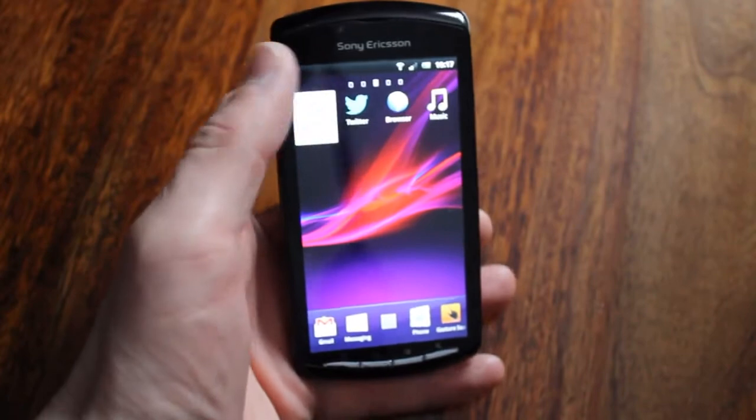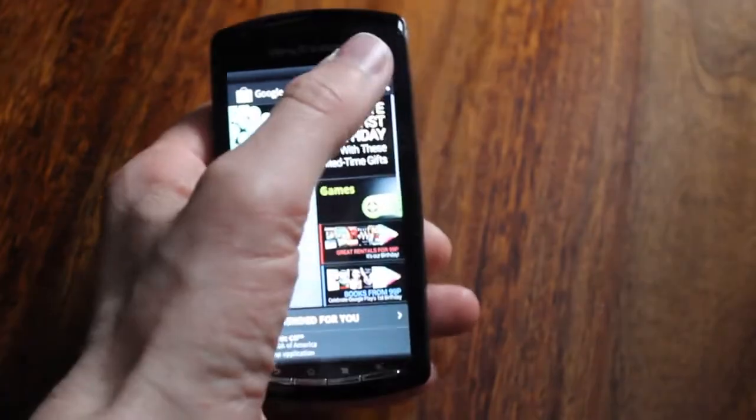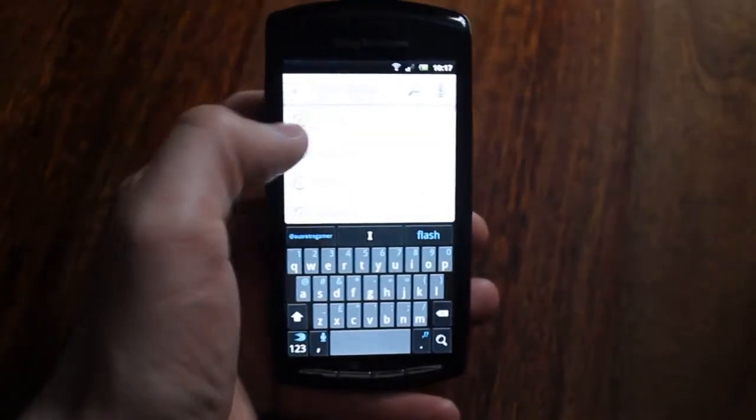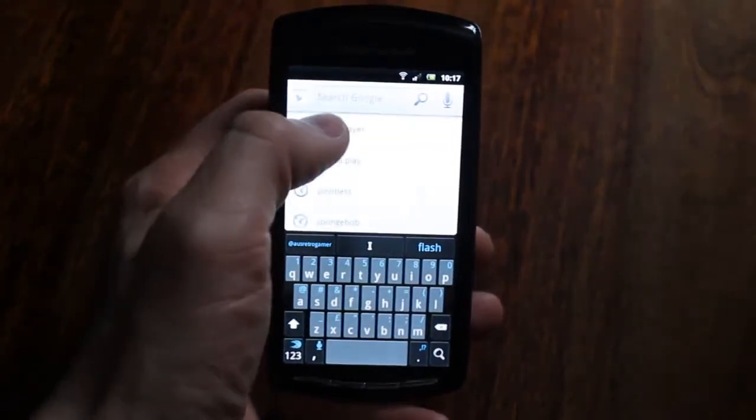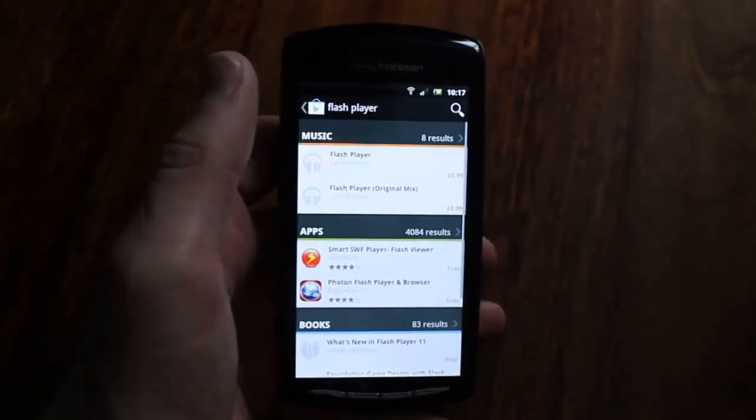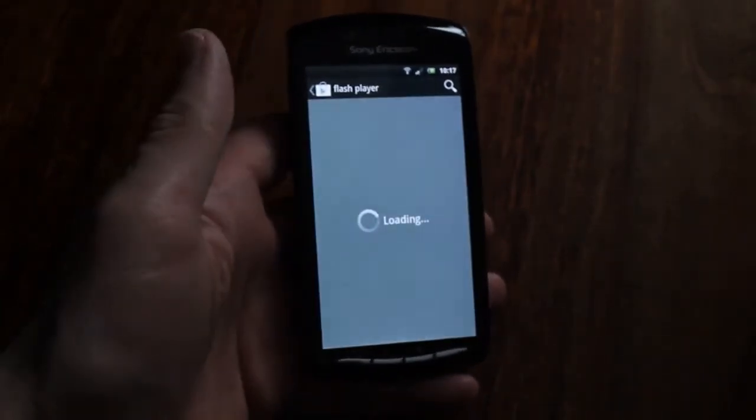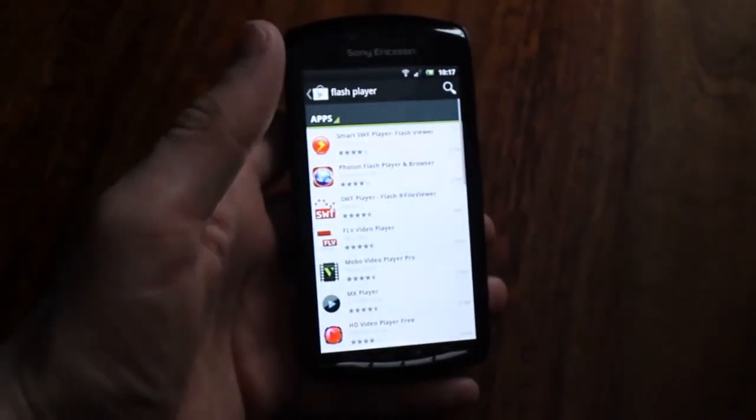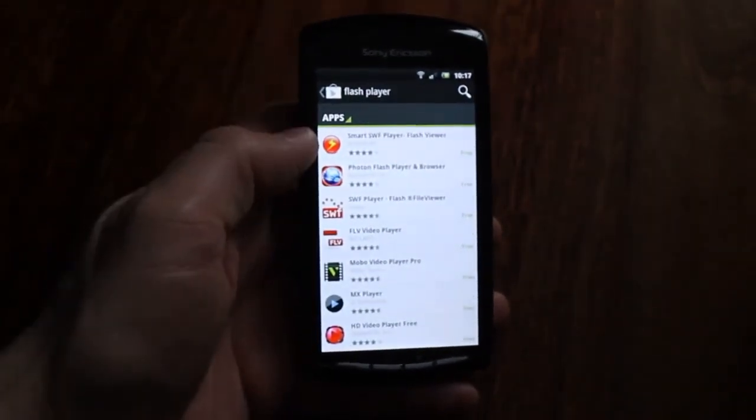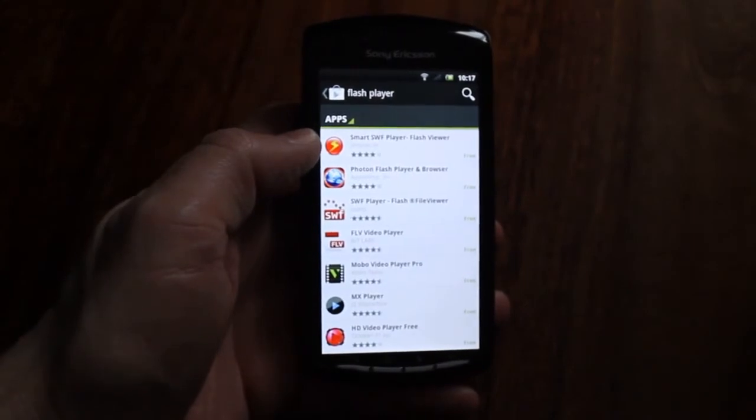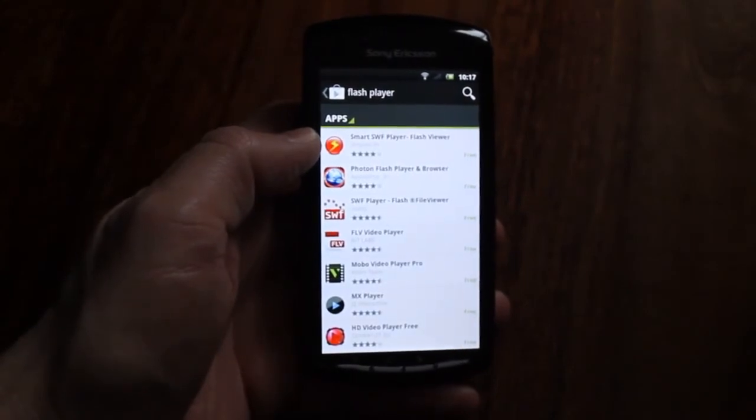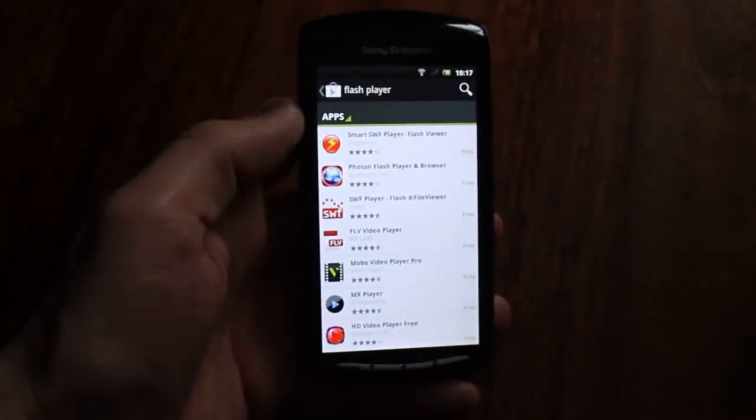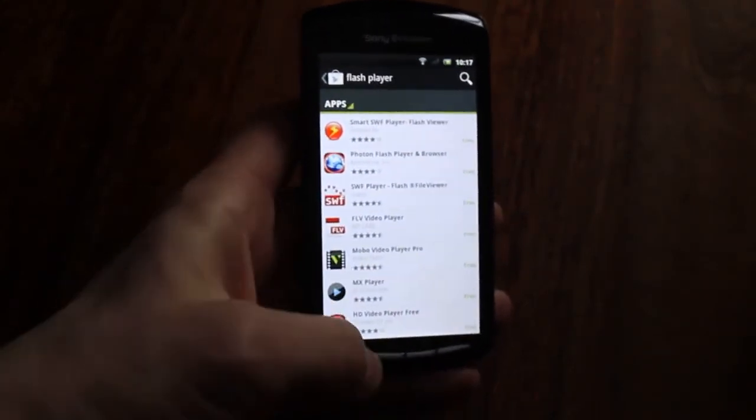First thing to do is check the Google Play Store just to make sure the Flash Player isn't available. Search for Flash Player and then click Apps. If the update was there it would be at the top and it would be from Adobe, and in this case it's not on my device.